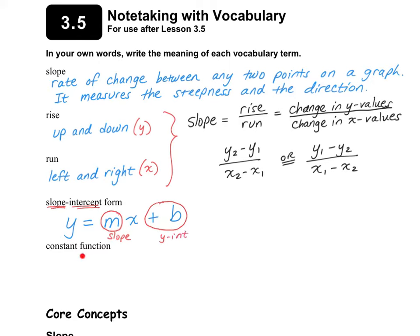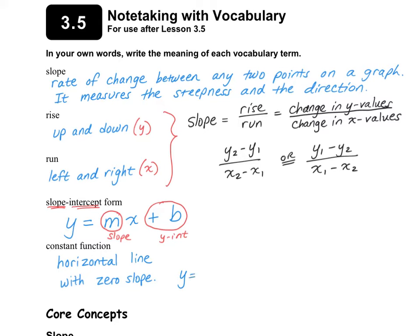A constant function is a horizontal line with 0 slope. One way to write that using slope intercept form is y equals 0x plus some number b, and since 0 times anything is 0, we can just write it as y equals b, where b is where the line crosses the y-axis.